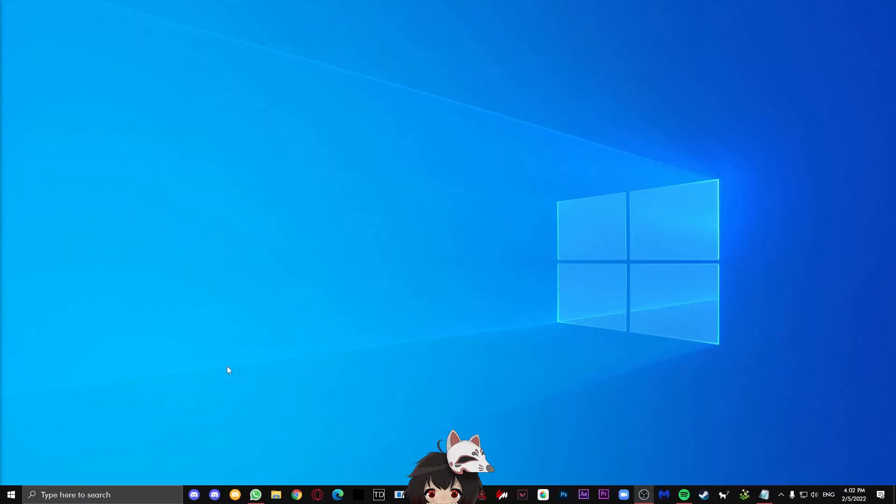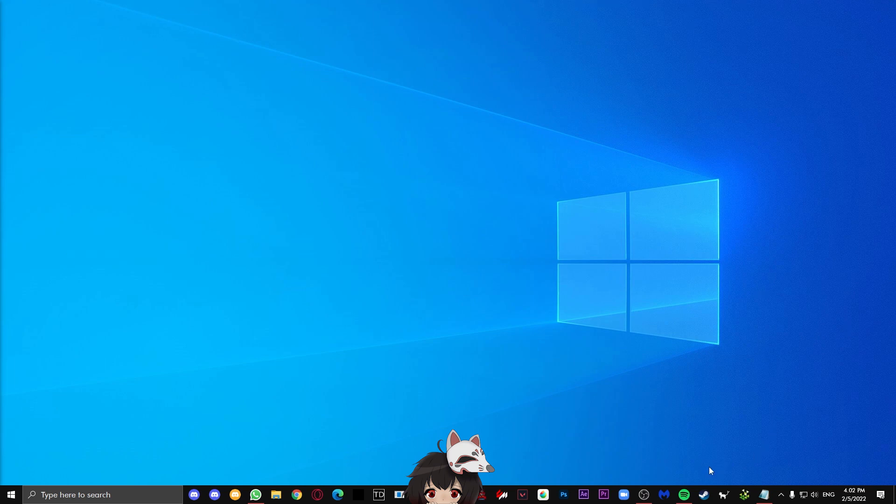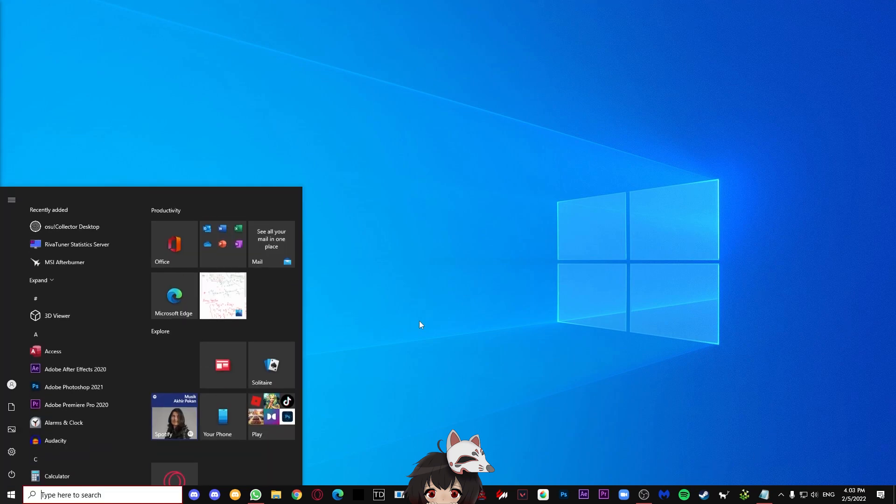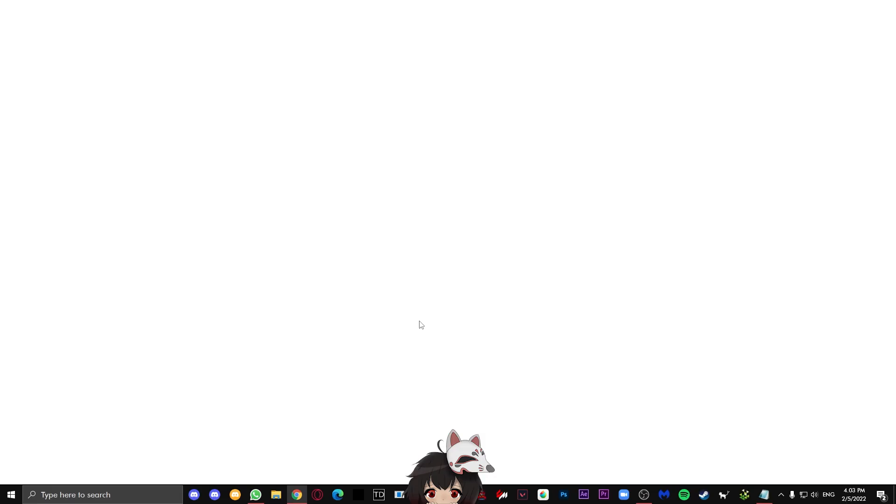Right now, I have a completely blank wallpaper and I don't have the application installed. To start off, go ahead and open your browser and go to this website.